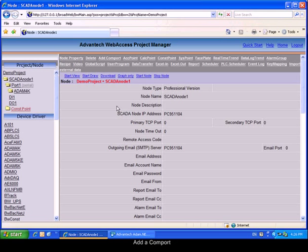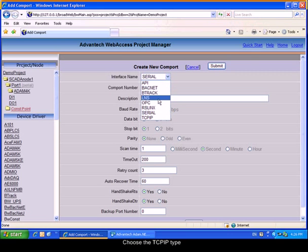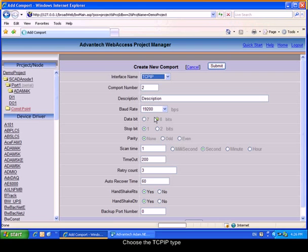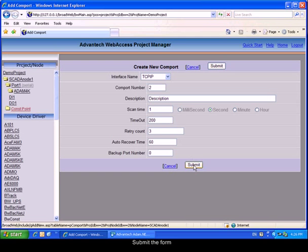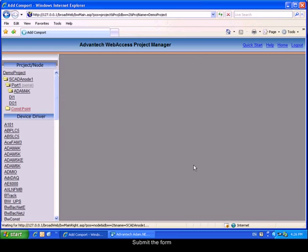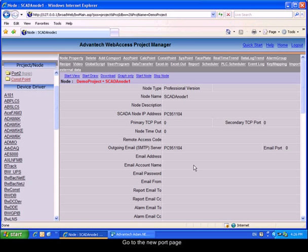We will add a COM port. This COM port will be TCP IP type which corresponds to Ethernet. Submit the form to add the COM port.